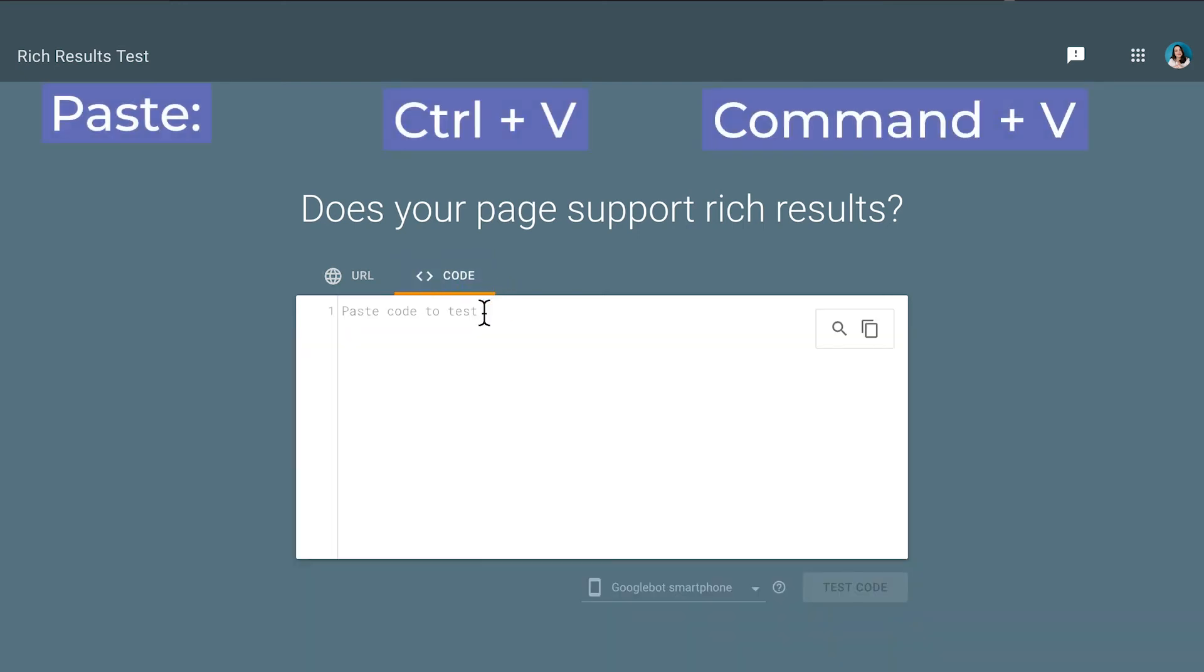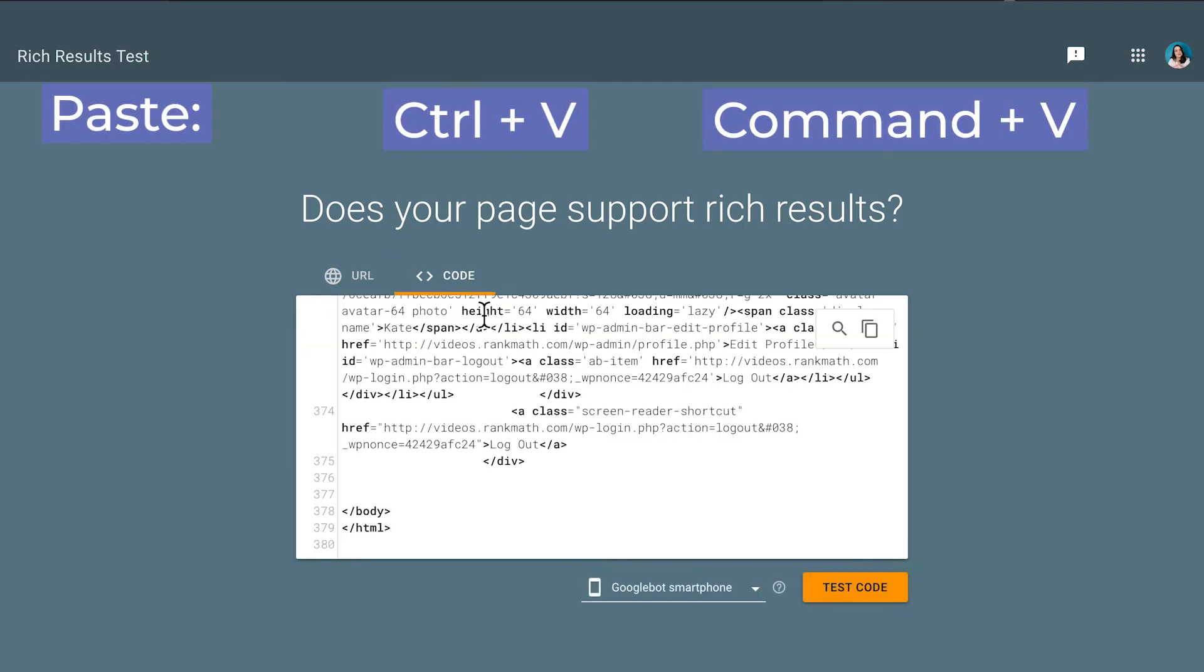Copy the text by pressing Ctrl-C or Command-C on a Mac. On the test page, paste the code, whether by clicking the right button in a text area, or with the shortcut Ctrl-V or Command-V.